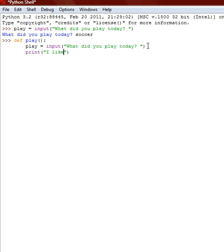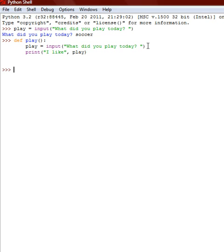And then we're just going to exit and we do this because we're going to do a comma space, and then it's going to say play. And whatever you say for play, it's going to be equal to what you say. So it's going to be I like whatever you say.